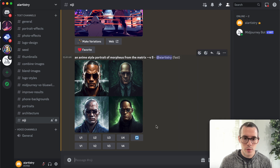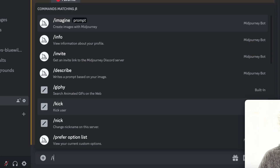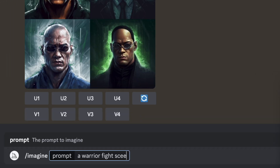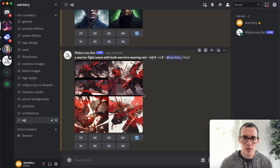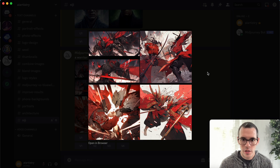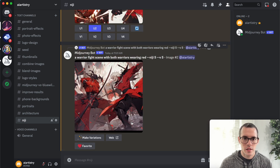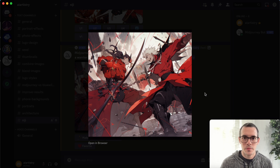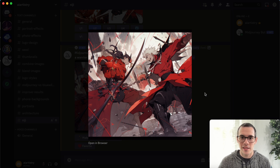That shows you how powerful it is. Let's do one more example. Imagine a warrior fight scene with both warriors wearing red, and then once again Niji 5. So you can see for our last prompt we got some really really cool images. I'm gonna upscale this one real quick — and you guys can see there's a lot of detail. Without MidJourney, without AI tools, this would take a really long time to make on your own. Just having the power of AI to put this together is really incredible.